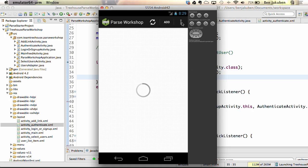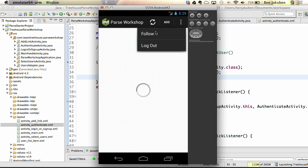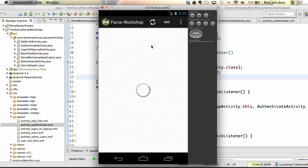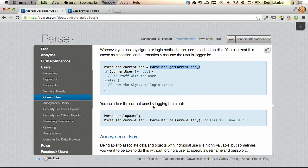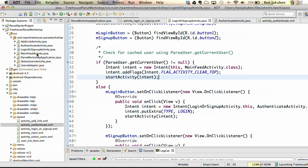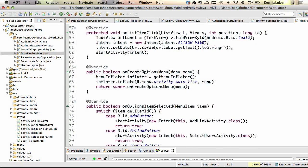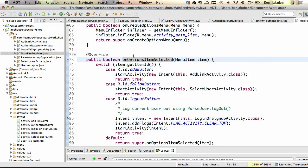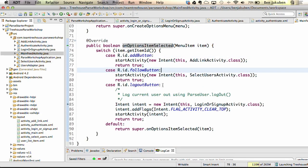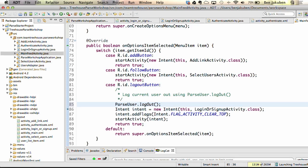Let's add logout functionality. Up in the action bar, there's a logout menu choice. Right now if you tap it, it takes you back to the login screen, but since the current user is still cached, it automatically forwards you back in. In the user guide, we can clear the current user by logging them out with parseUser.logout. In MainFeedActivity, in the onOptionsItemSelected method, add parseUser.logout — the user will be cleared from cache and taken to the login/signup activity. Save, run, and verify: from main feed, tap the menu choice, and now we're back at the signup screen.